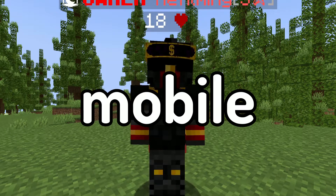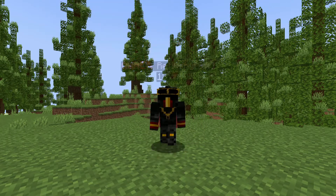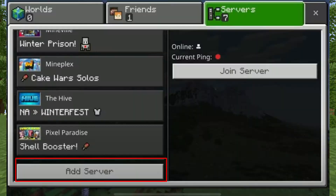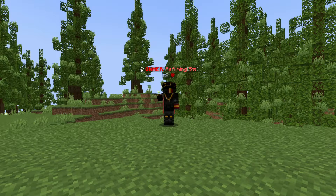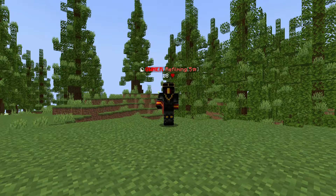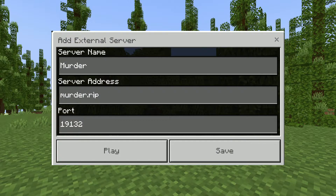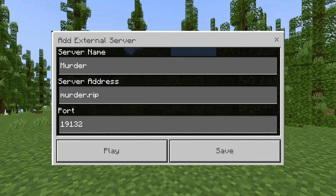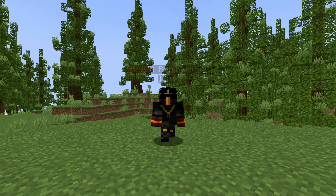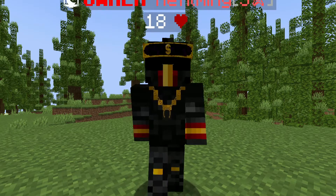Now, if you're on mobile, under the servers tab there should be a section near the bottom that says add server. Click it and then type in the information. The server name can be anything you want. The server address has to be murder.rip, and the port has to be 19132. Then press connect and enjoy the server.